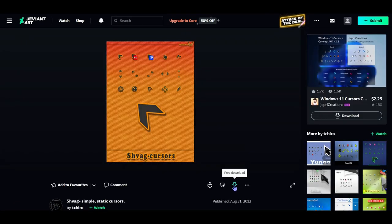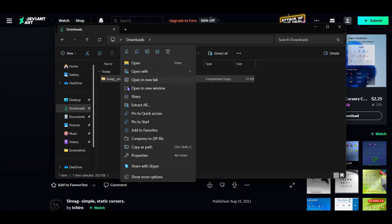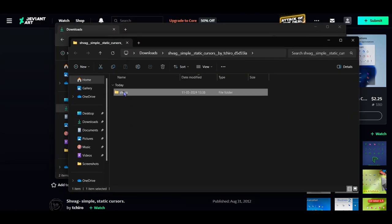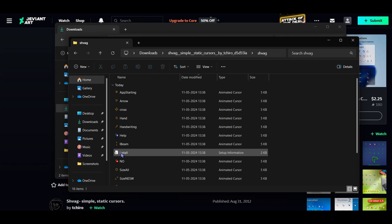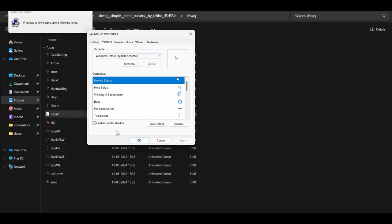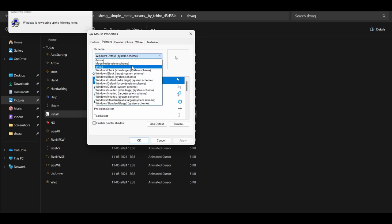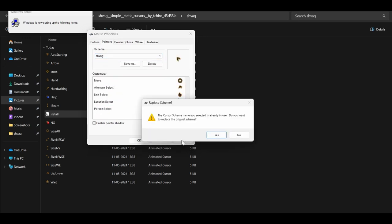Once you select the cursor you like and download it, open it and extract it to any folder and run the installation. Once the installation has finished, your mouse property windows should pop up. Go to the pointers tab and make sure to select your newly downloaded mouse cursor under the scheme subheading and click the apply button. Your new, stylish cursor has now been installed.